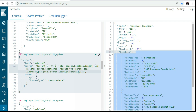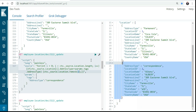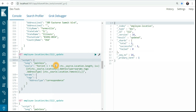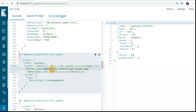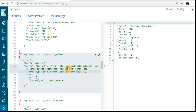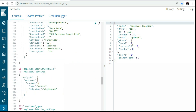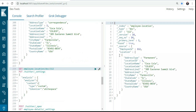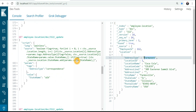In the script, I write `ctx._source.location.remove(i)` — `ctx._source` refers to whatever record I have inside the source. In the location, I want to remove the ith position — the complete entry. I run the query and it gets updated. What I'm matching here: if `location[i].addressType` equals `params.tag.addressType`, then remove that ith location. Let's check — now we have only one record, the permanent location. The correspondence record got deleted.